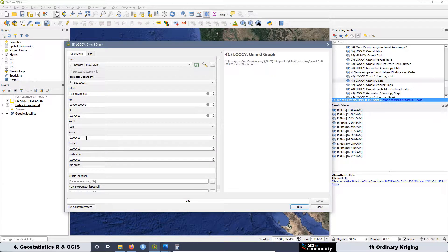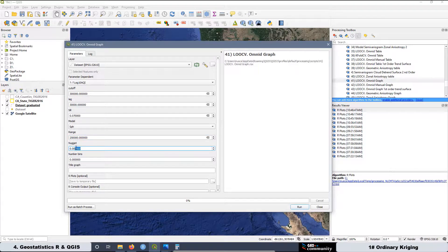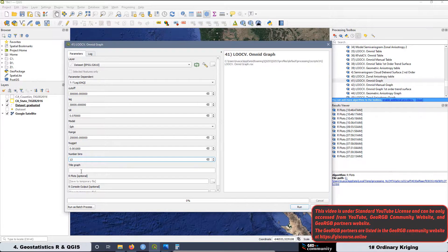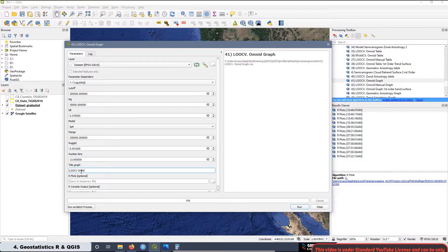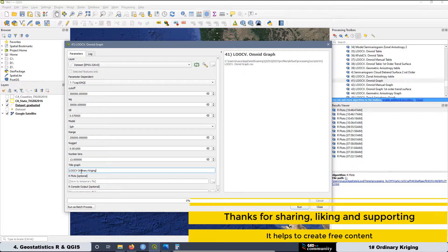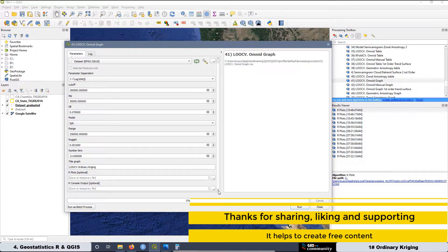It's going to be the spherical model. The range, again, is approximately — I'm going to add 250,000. The nugget is going to be, again, approximately, because the model is going to be fit automatically with this script. The number of bins is going to be 13, and the title of the graph is going to be 'Leave One Out Cross-Validation for Ordinary Kriging.'